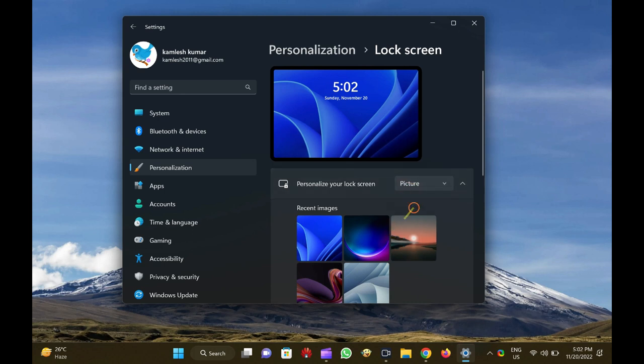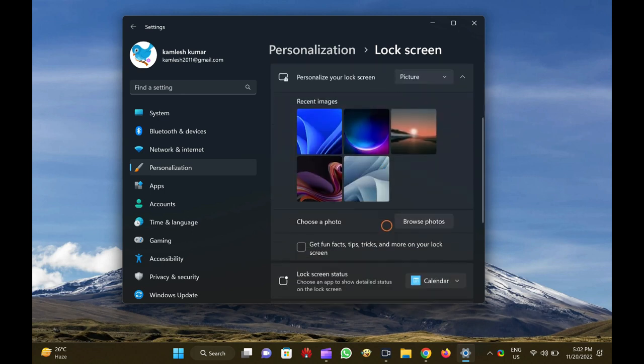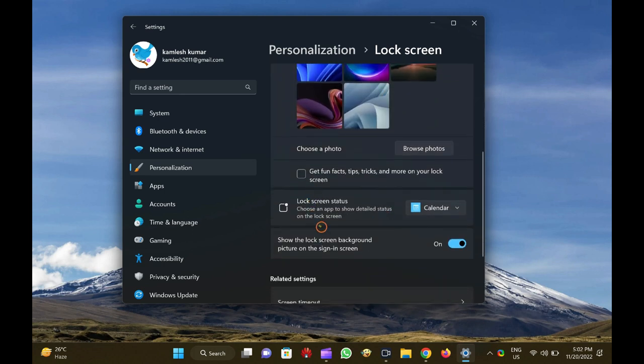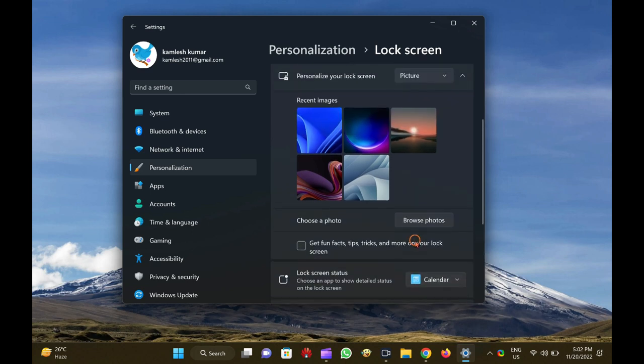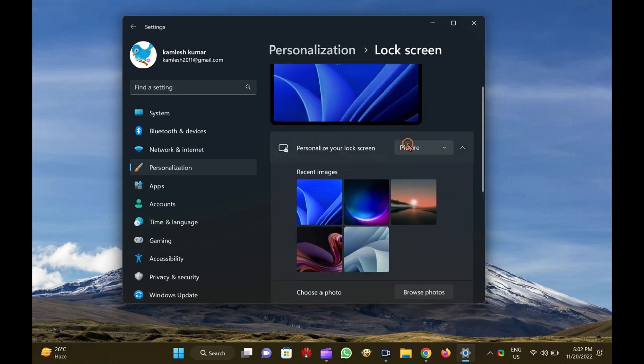Here, turn on the toggle switch next to the show the lock screen background picture on the sign-in screen option. Now, on the same window, click on the drop-down next to personalize your lock screen option.